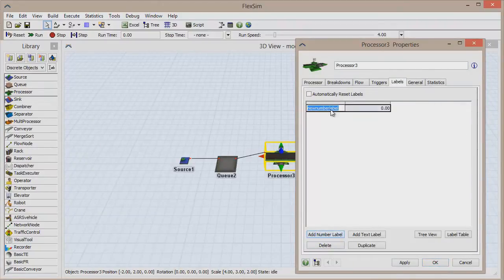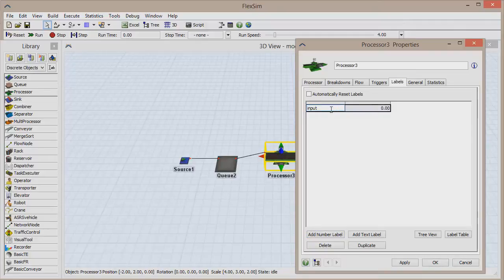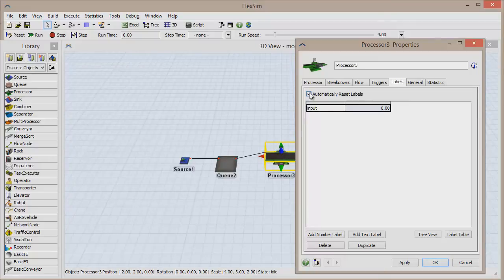Double-click on the name of the label you just created and rename it Input. Then check the box next to Automatically Reset Labels, which will reset the label value to zero each time we reset the model.